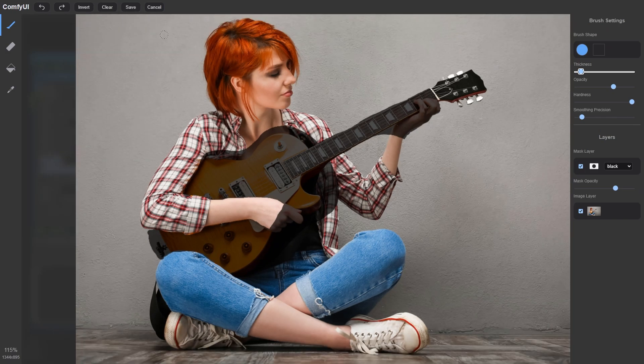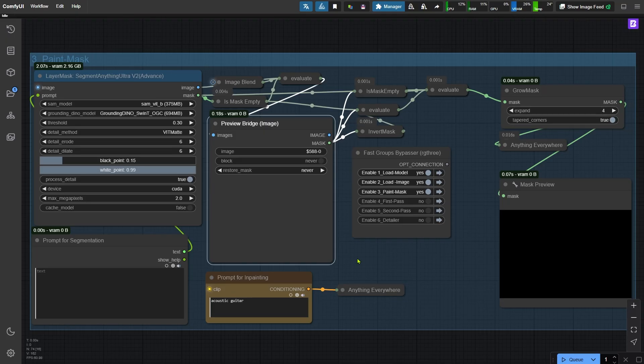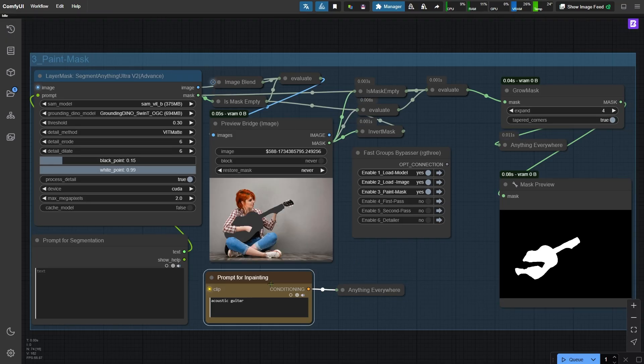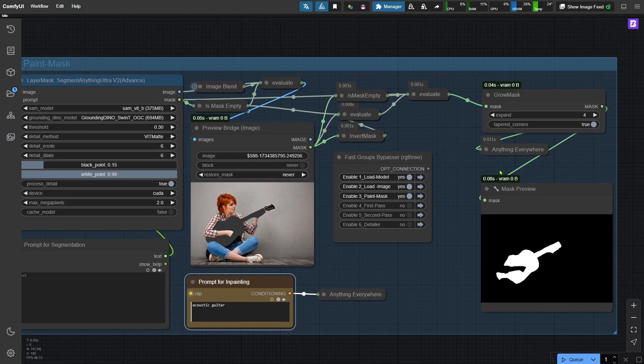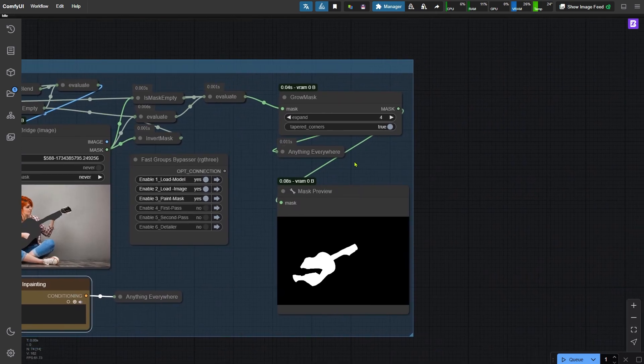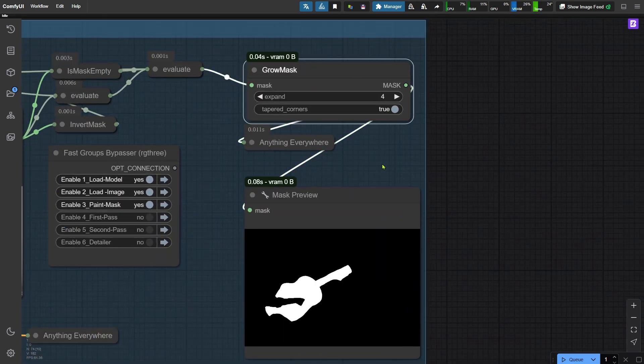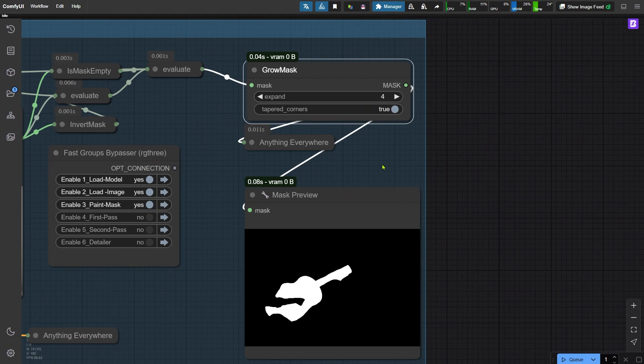Once the mask is ready, let's save it and run the workflow. In the node below, you can enter what you want the inpainted area to become. For example, since I want to turn this electric guitar into an acoustic guitar, I'll type the words here. On the right, there's a grow mask node that slightly expands the inpainting area to make sure everything blends smoothly. Next, let's activate the next node group.